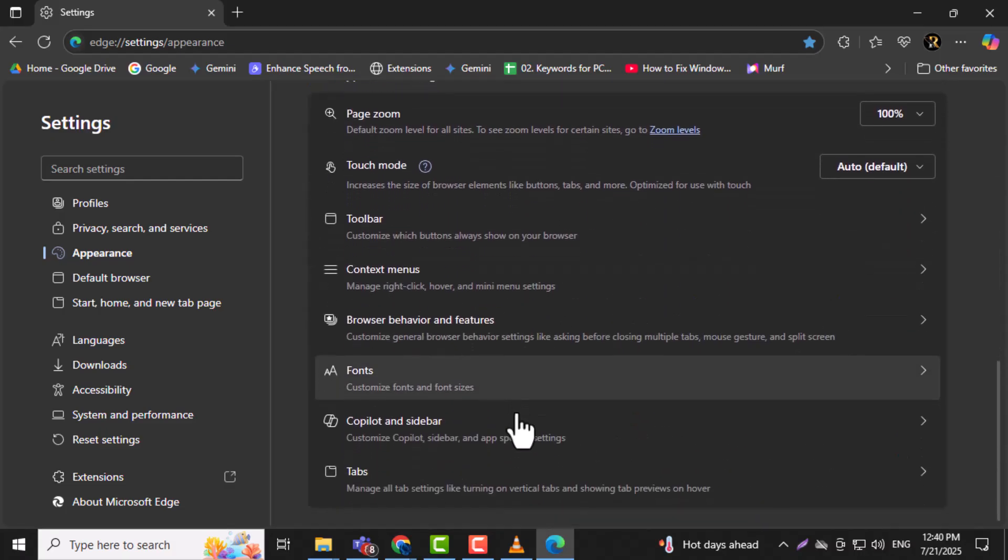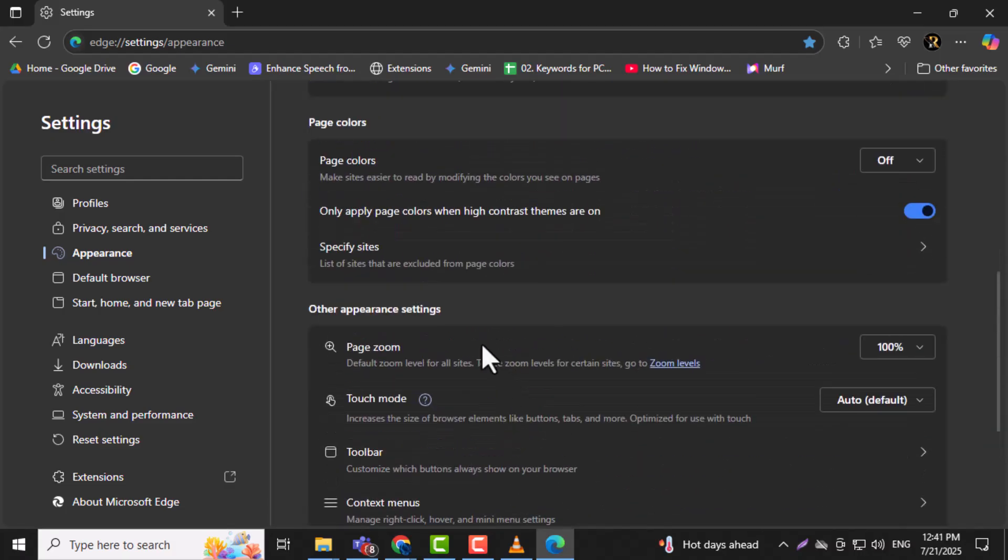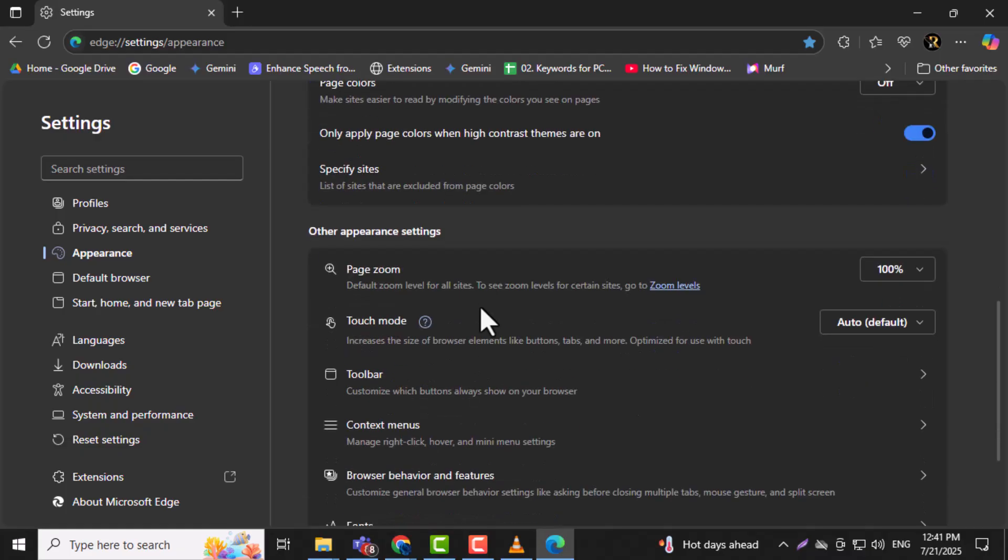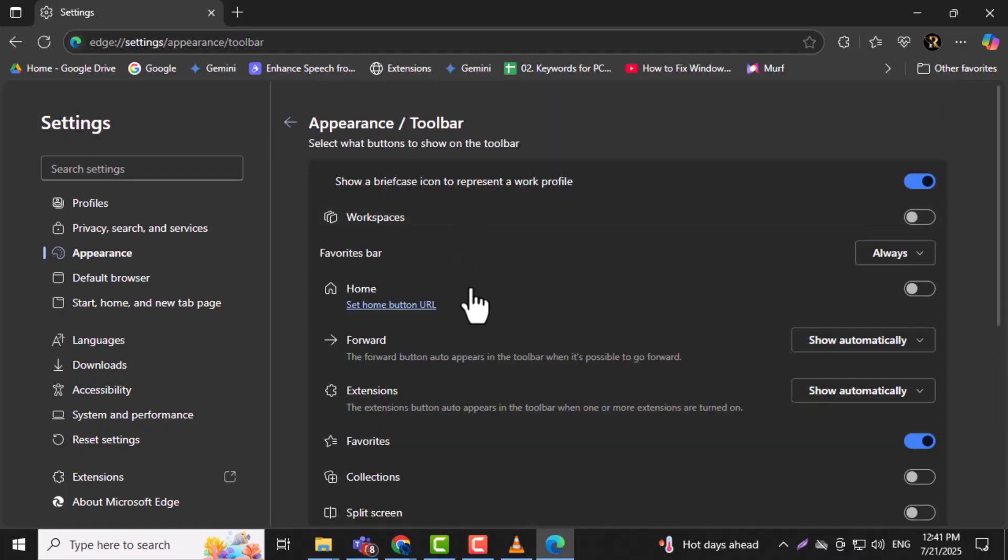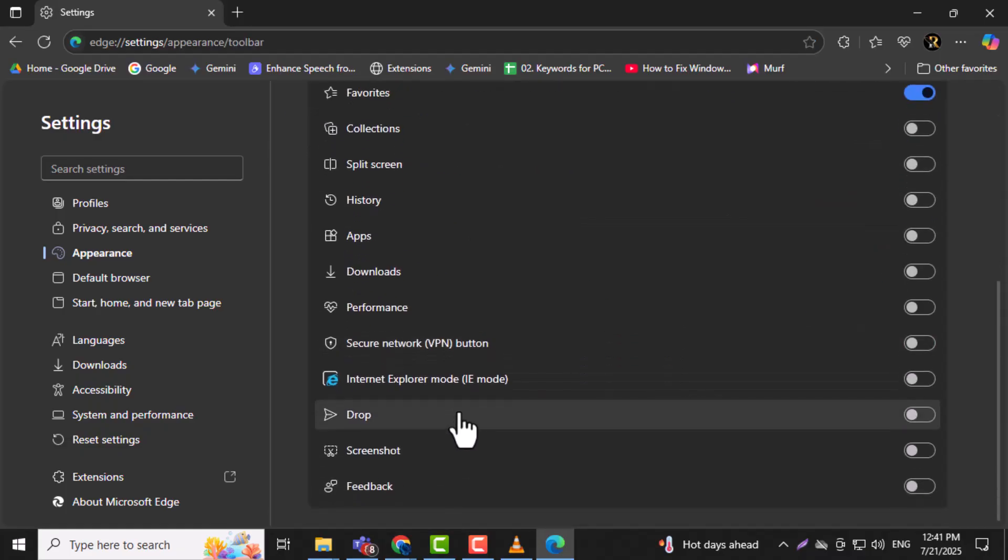Step 7. Scroll down until you find the section called Select Which Buttons to Show on the Toolbar. This is where you can add useful tools to your browser bar. Step 8.